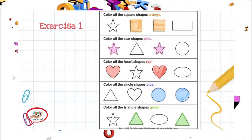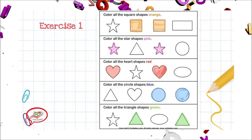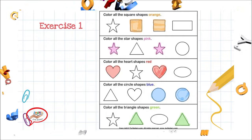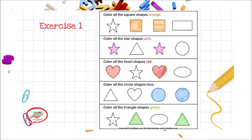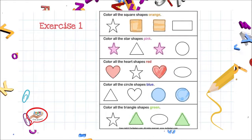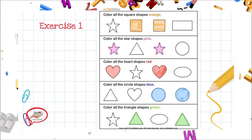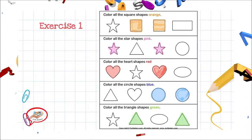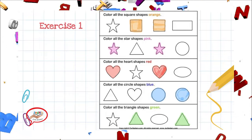Excelente. Te felicito por haber completado tu nivel de colors and shapes. Thank you very much for your attention. Muchas gracias por tu atención. And I hope to see you guys next class. Espero verlos la siguiente clase. Bye.